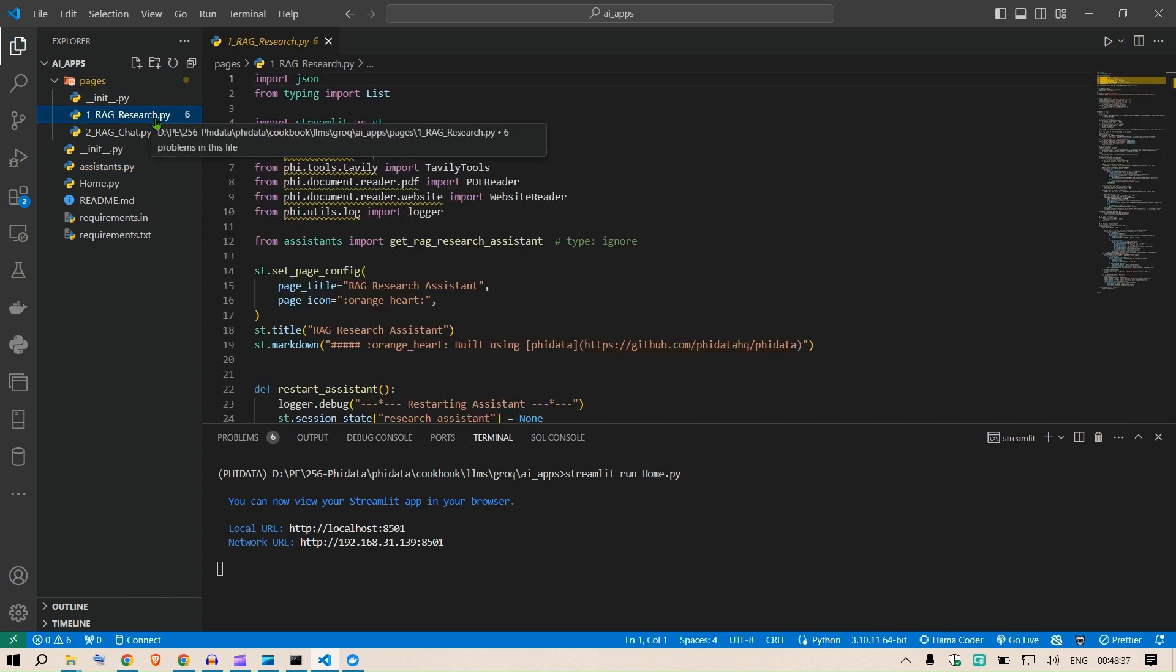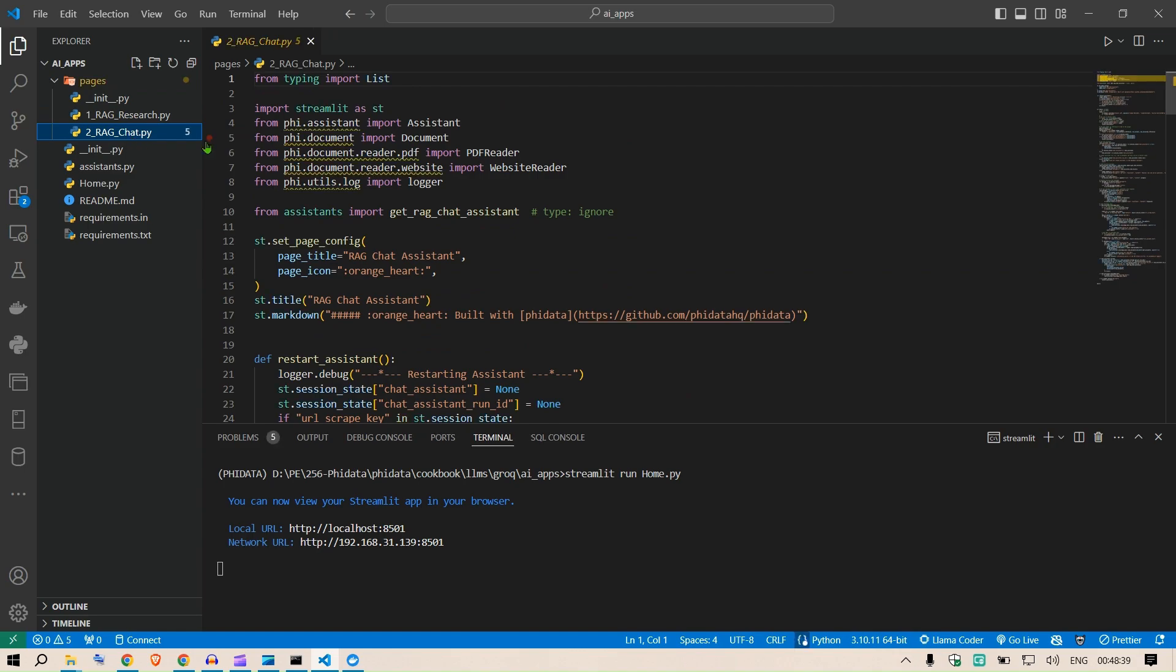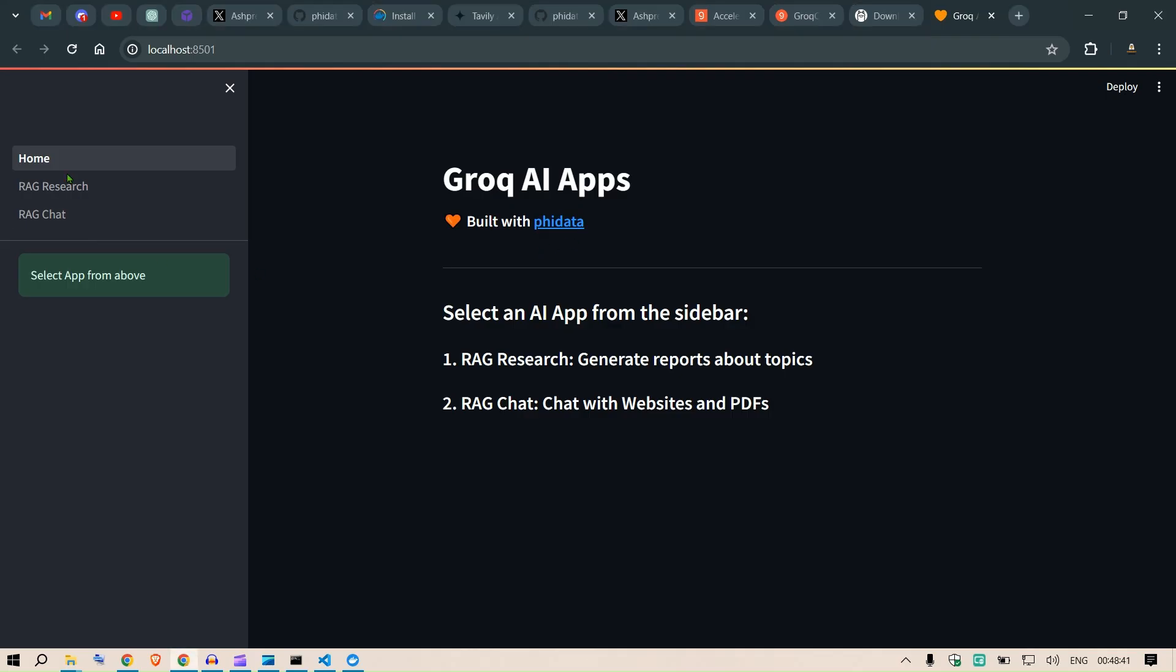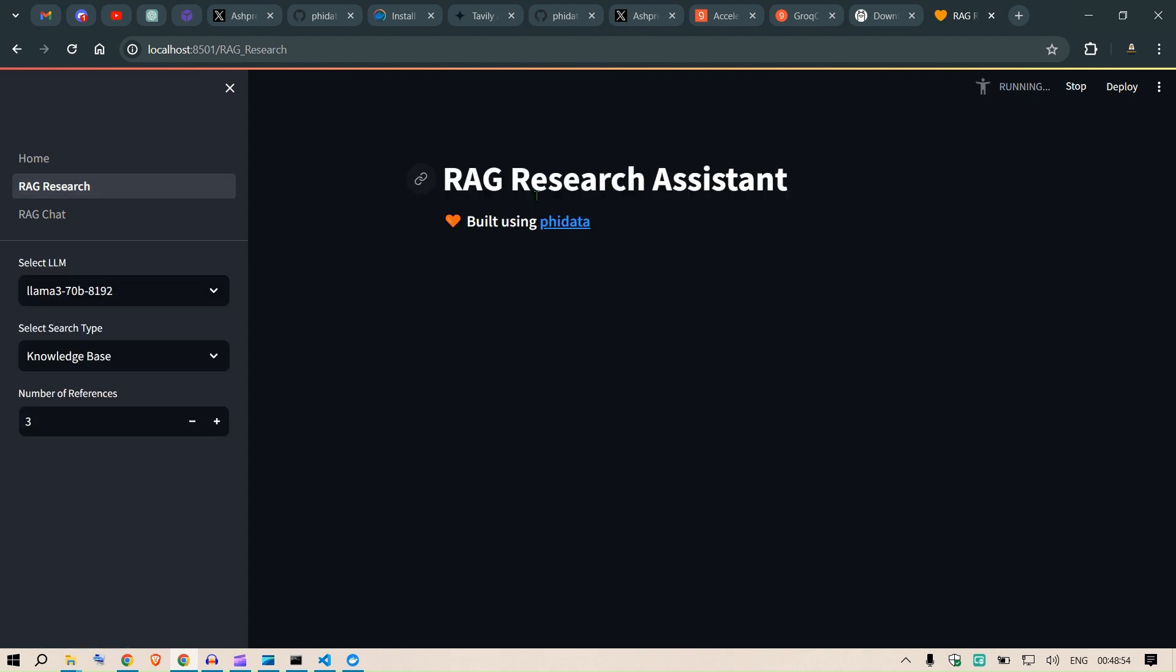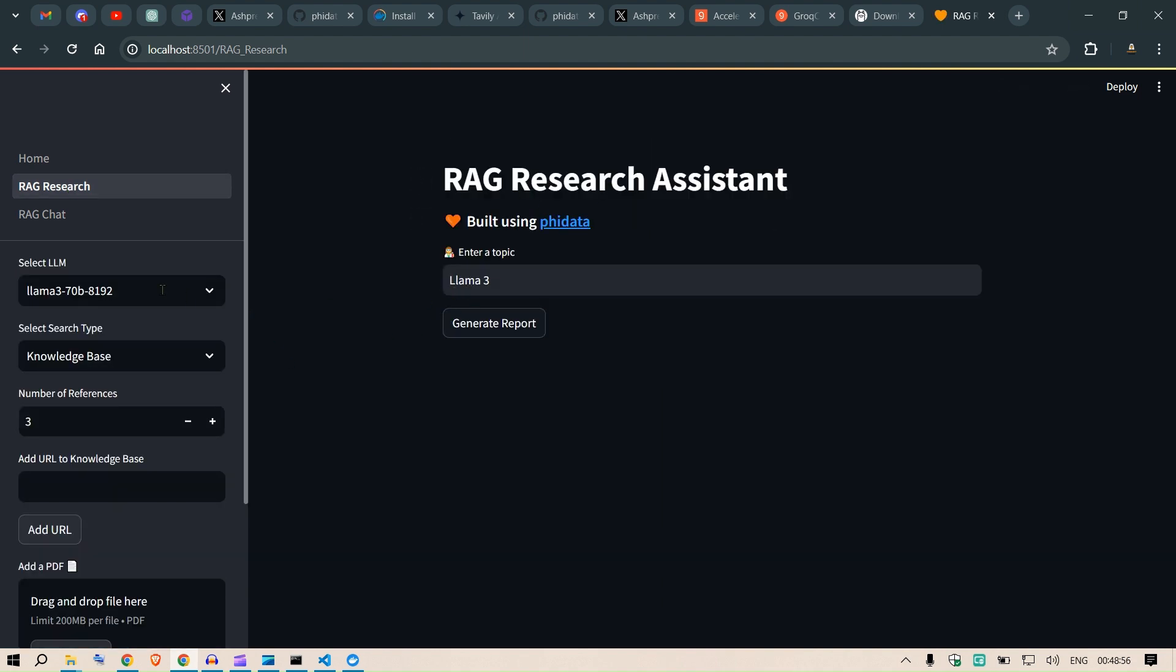If we go to pages, we can see there are two pages here. The first is the rag_research.py and then the rag_chat.py. Depending on which tab you select, we get different displays. For example, RAG Research - if we click here then we get the RAG Research page and this is running here.